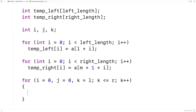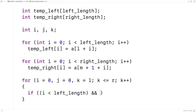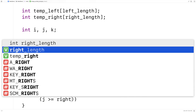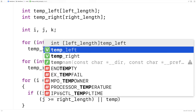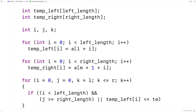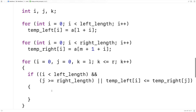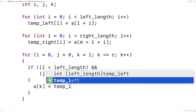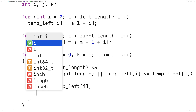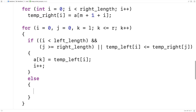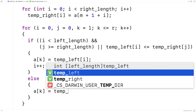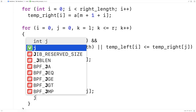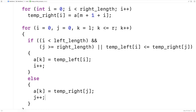Here's the key if statement: if i is less than left_length AND (j is greater than or equal to right_length OR temp_left[i] is less than or equal to temp_right[j]), then we copy temp_left[i] into a[k] and increment i. Otherwise, we copy temp_right[j] into a[k] and increment j. This performs the actual merge.